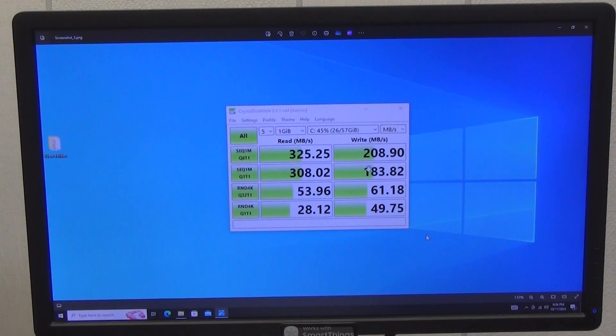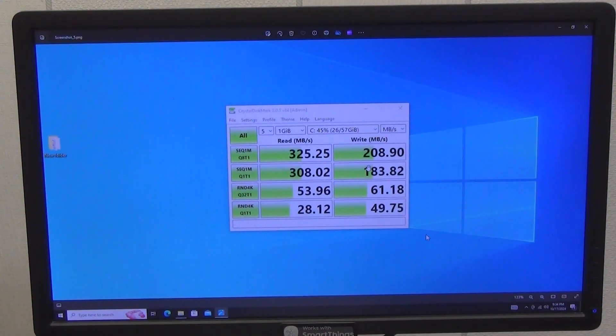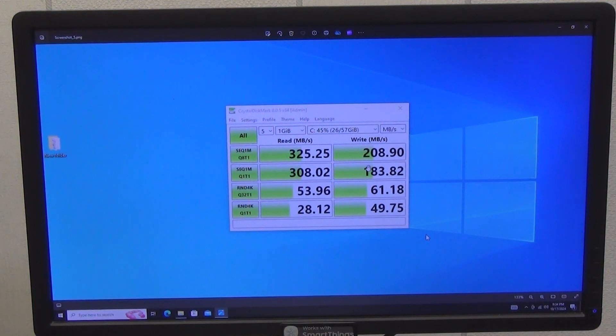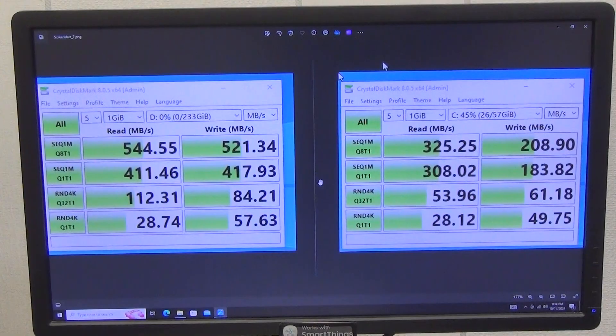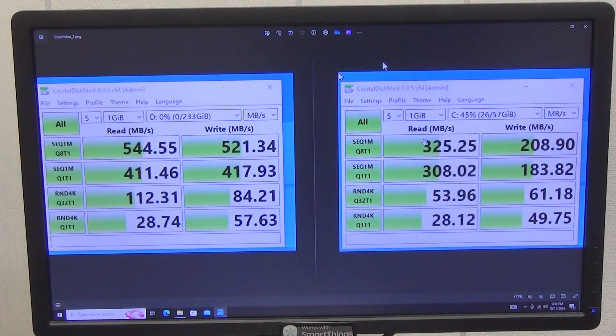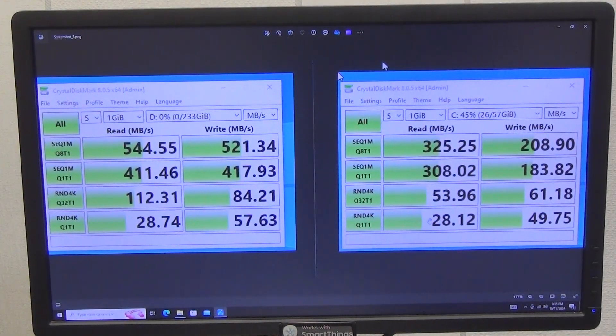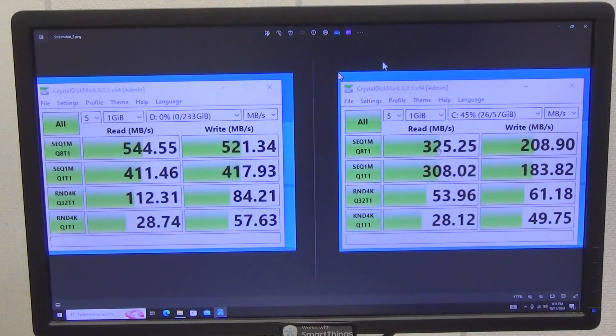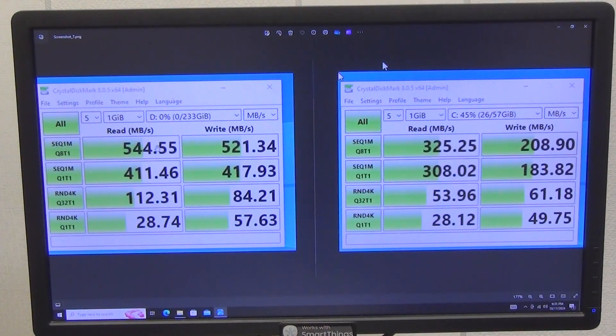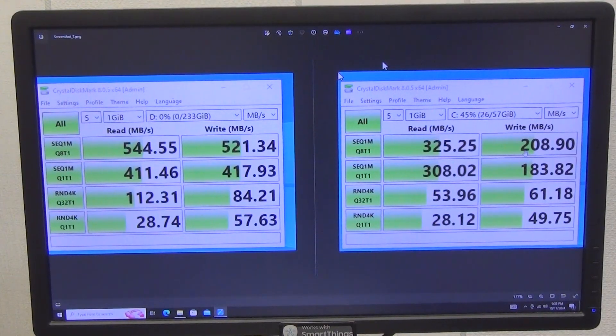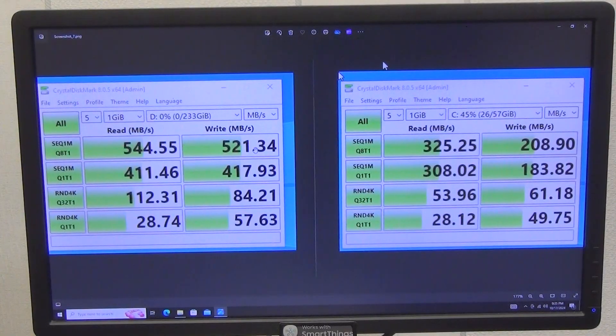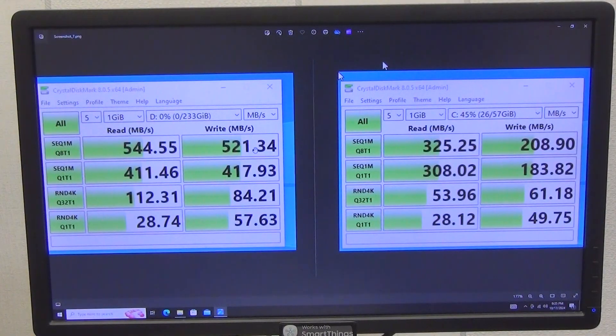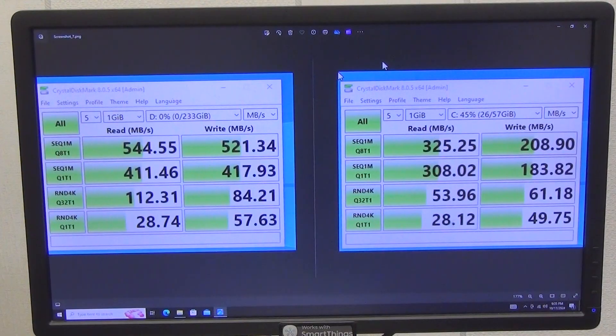Now for comparison, let's run a test of the internal memory speed. I already did it in the full review of this mini PC, but it is needed for comparison. As you can see, the read and write speed of the built-in memory is almost twice as bad. Only reading and writing very small files is almost comparable. 325 megabytes per second versus 544 megabytes per second for reading. And 208 megabytes per second versus 521 megabytes per second for writing.